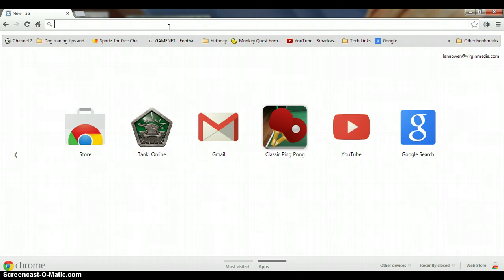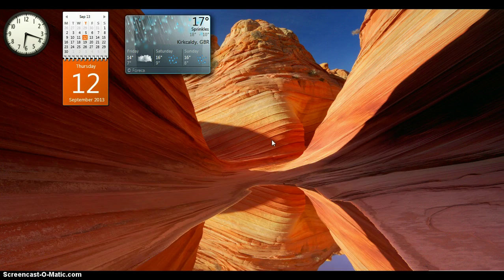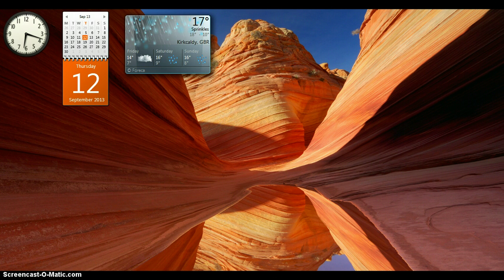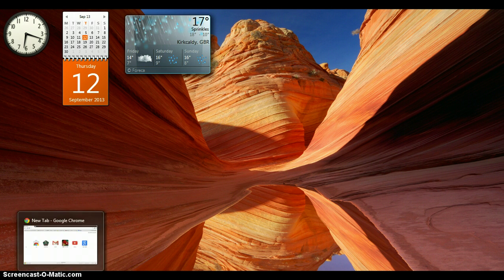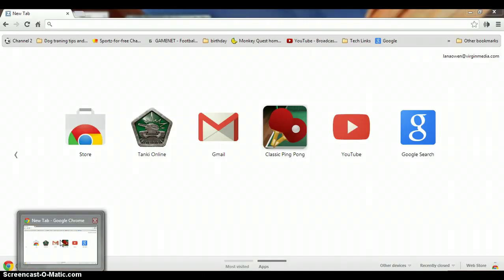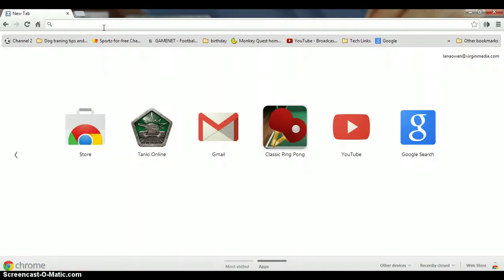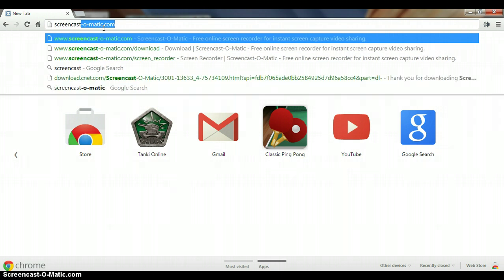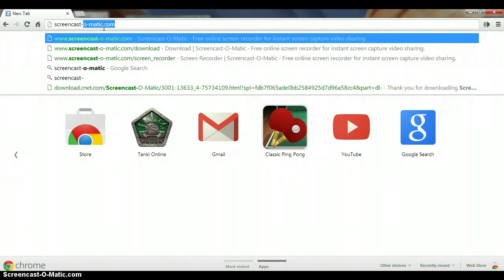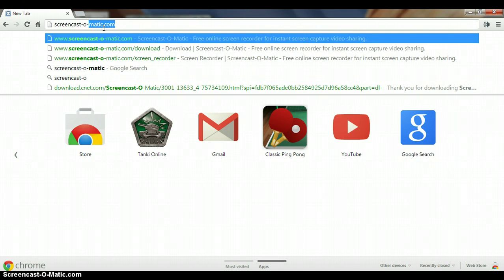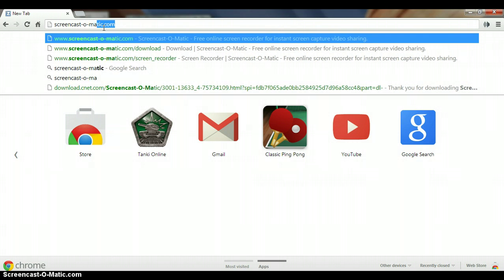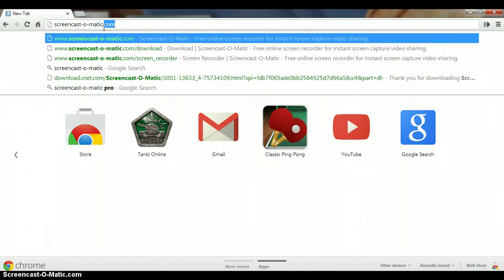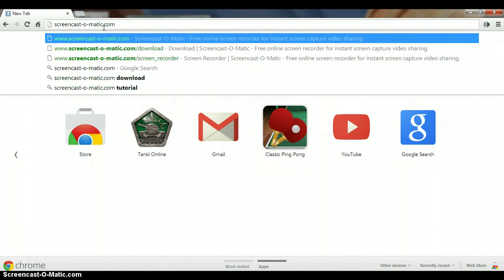As you see down in the bottom left right now, it will say screencast-o-matic and that is what we are going to download today. What you want to do is just go here and type in screencast-o-matic.com and that will simply bring you to this page right here.